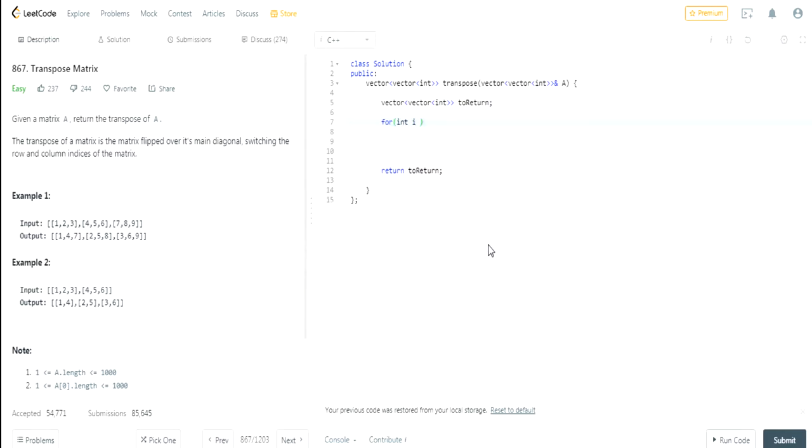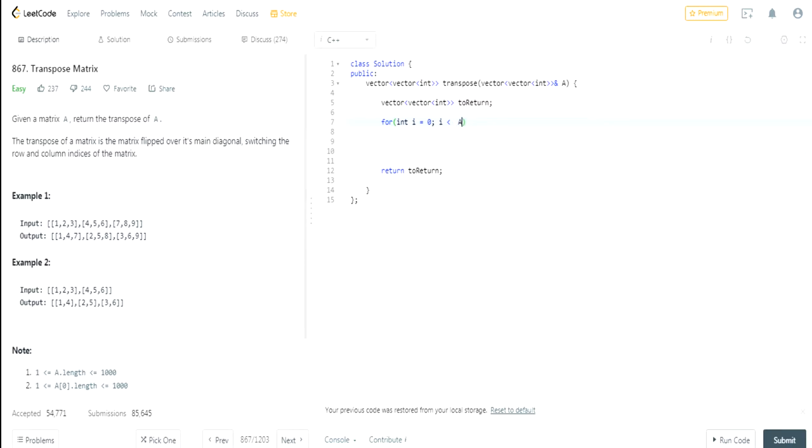Then what we're going to do is go through every row and column. Our new matrix is going to have a row value that is the number of columns of the old matrix, and our new matrix is going to have a column value that is the number of rows in the old matrix. So this is going to be a[0].size, which is the number of columns.